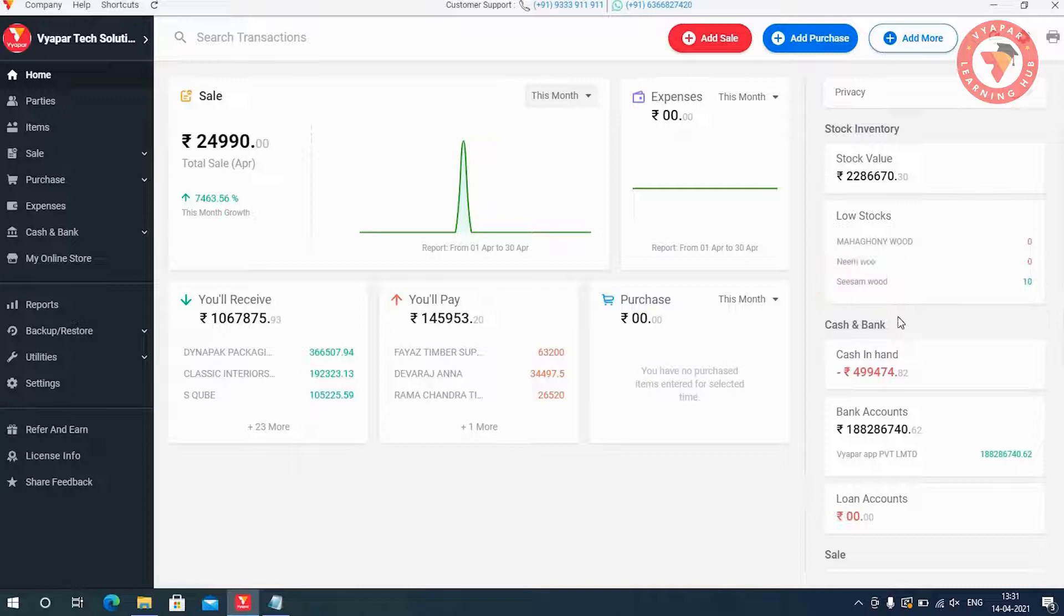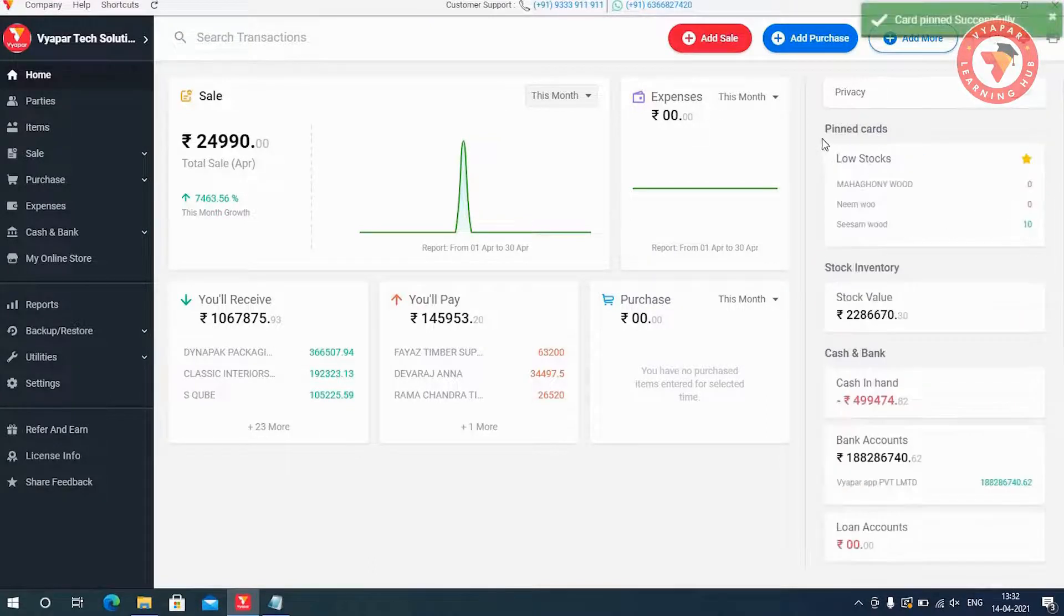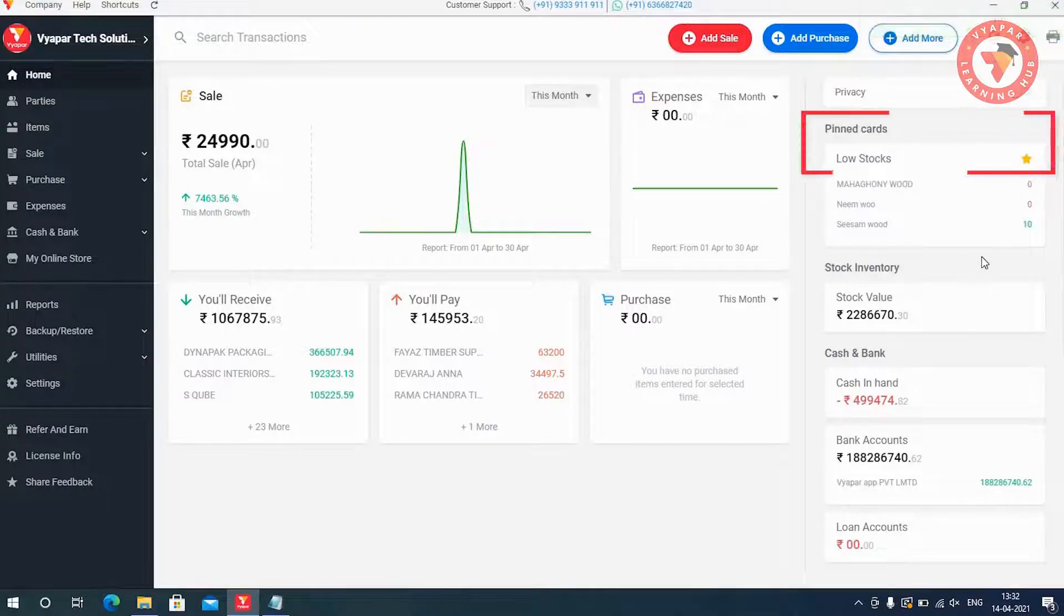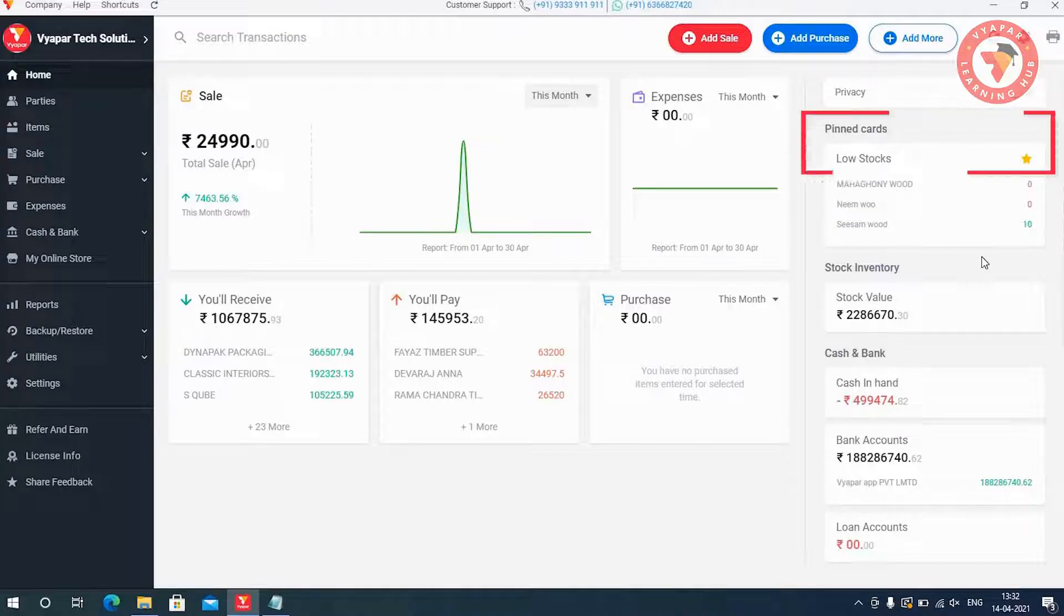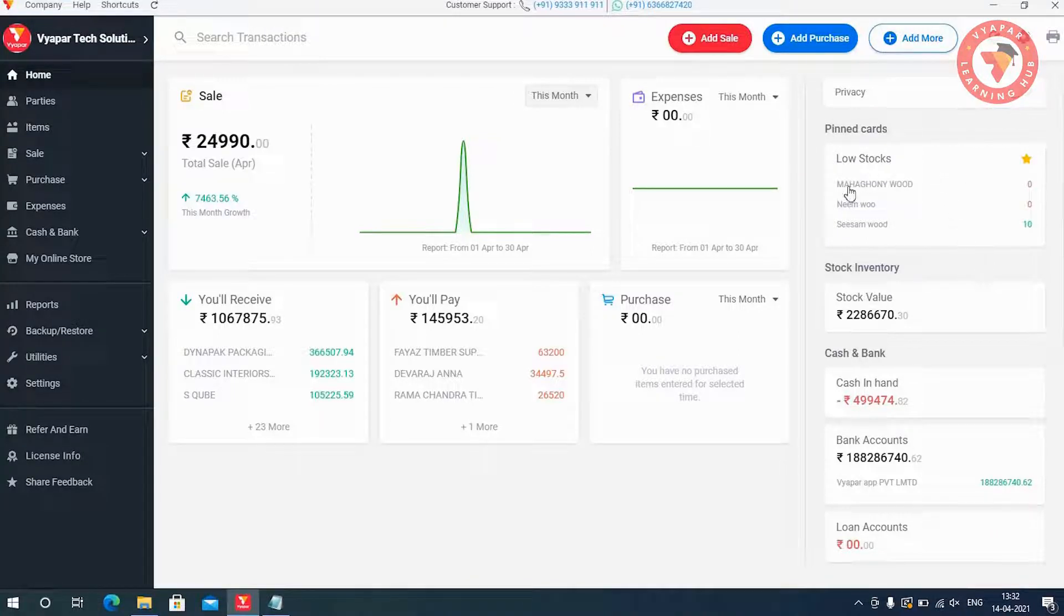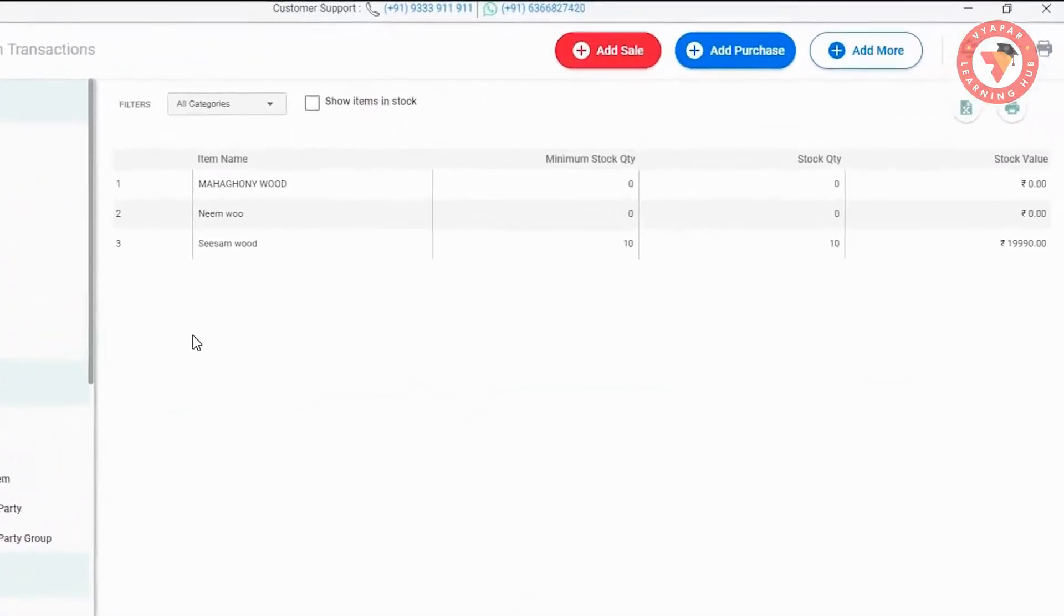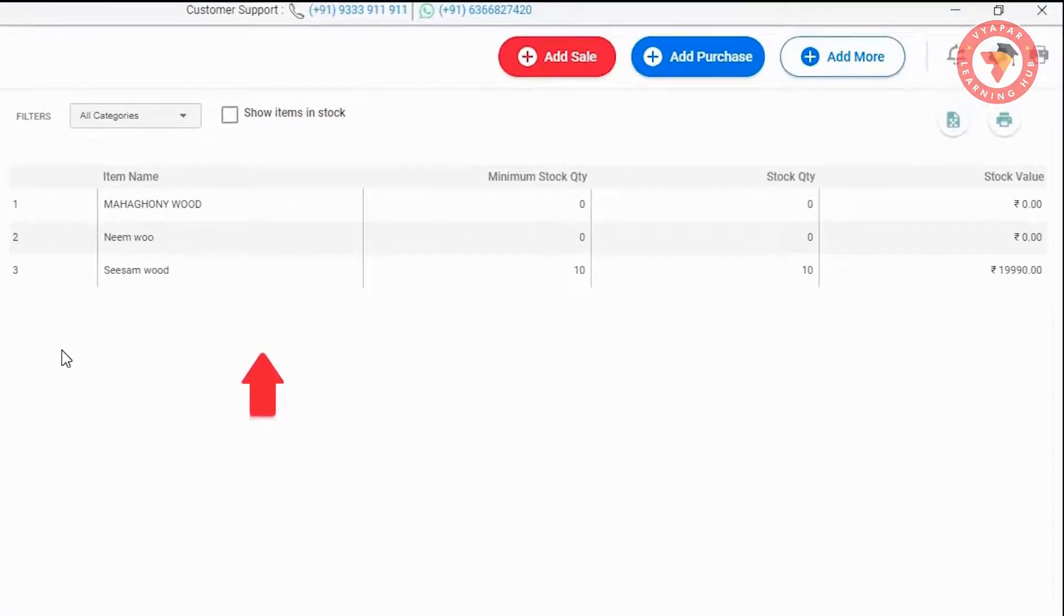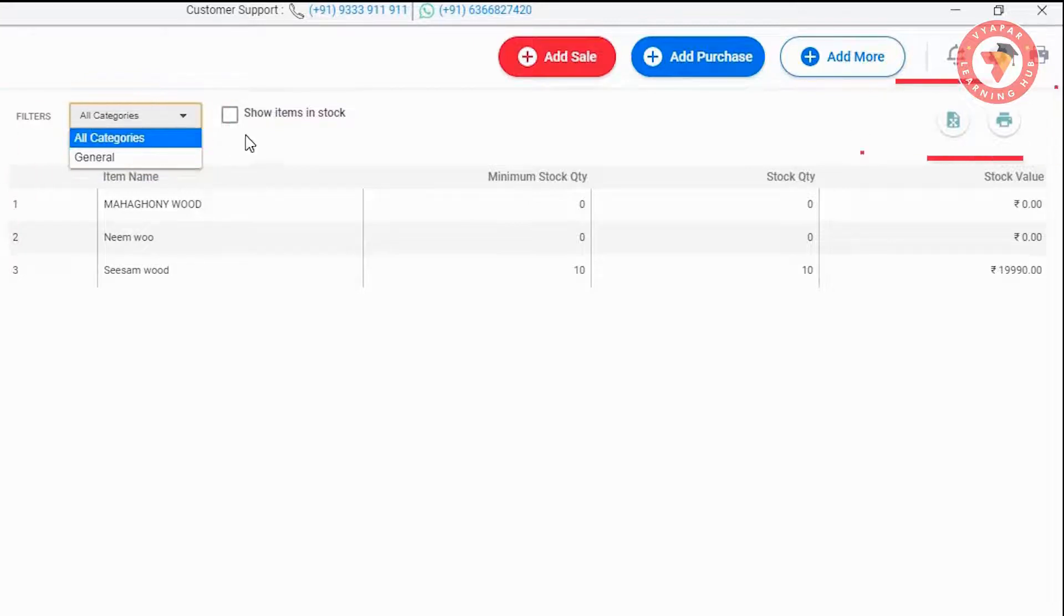Let us also tell you that in this way, you can star mark this alert window and can also keep it in pinned card. That is, you will always see this card at the top. Apart from this, if you want to see full report, you can click on low stock option. This will take you to the low stock report. Here if you want, you can filter the items category wise to see them. And if you want, you can also export it in Excel or PDF.